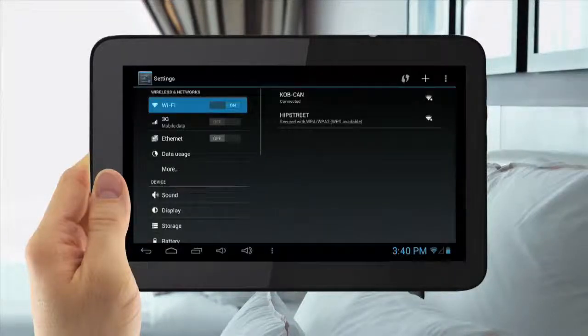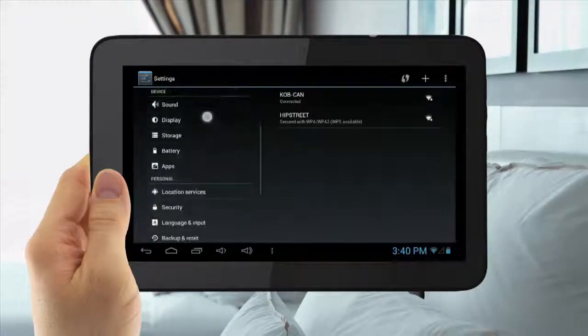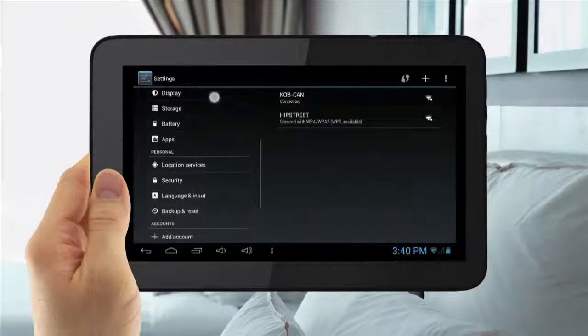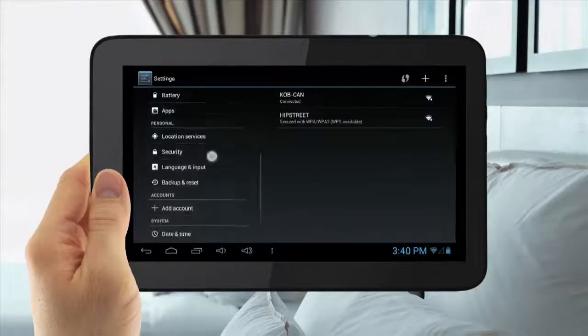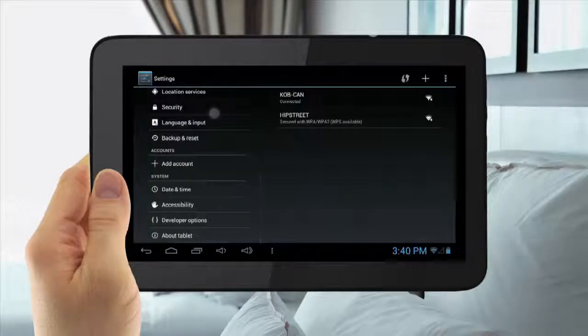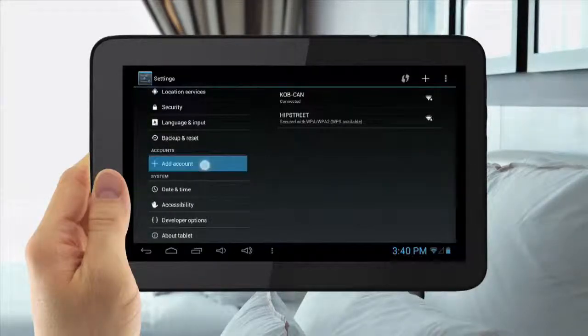Then slide down to Add Account. Tap Add Account. Then tap Google.